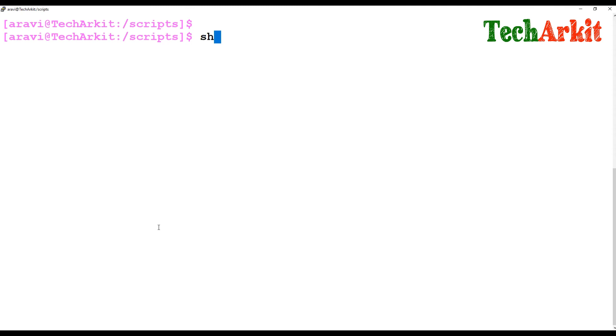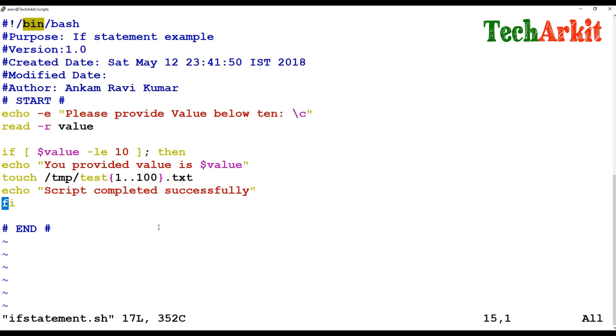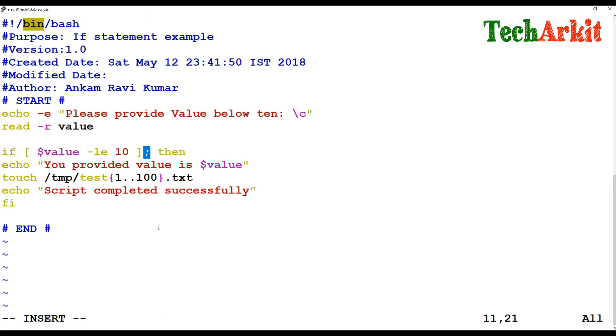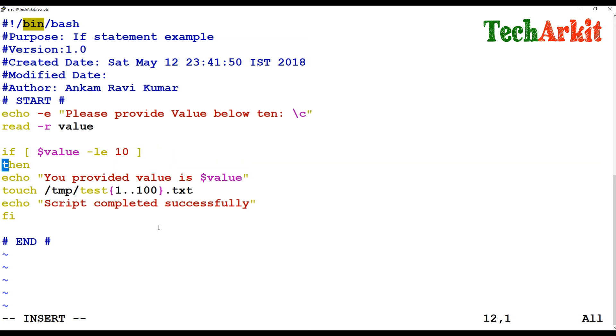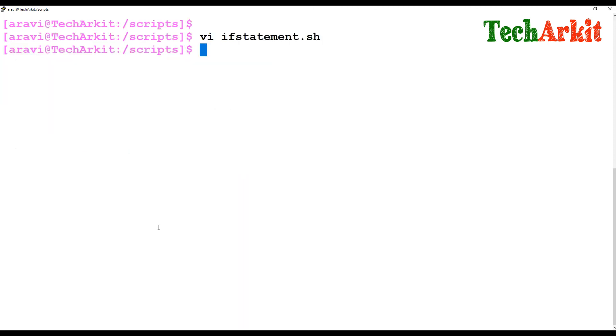For example, the if statement can be written in a different way. Some people will not provide any semicolon and write the then in the next line. This will also execute in the same way.